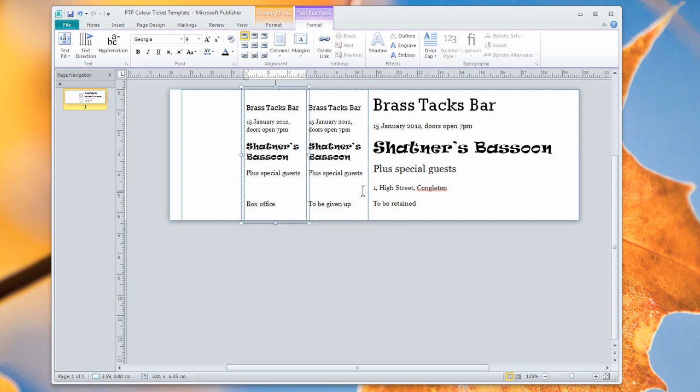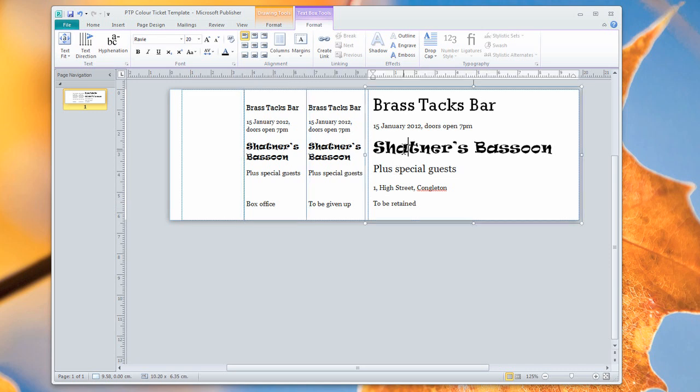And in this case, we're not going to bother using our final stub back here. So we've got a box office stub, a given up on the door stub, and a to be retained section, which is the section the customer will keep.